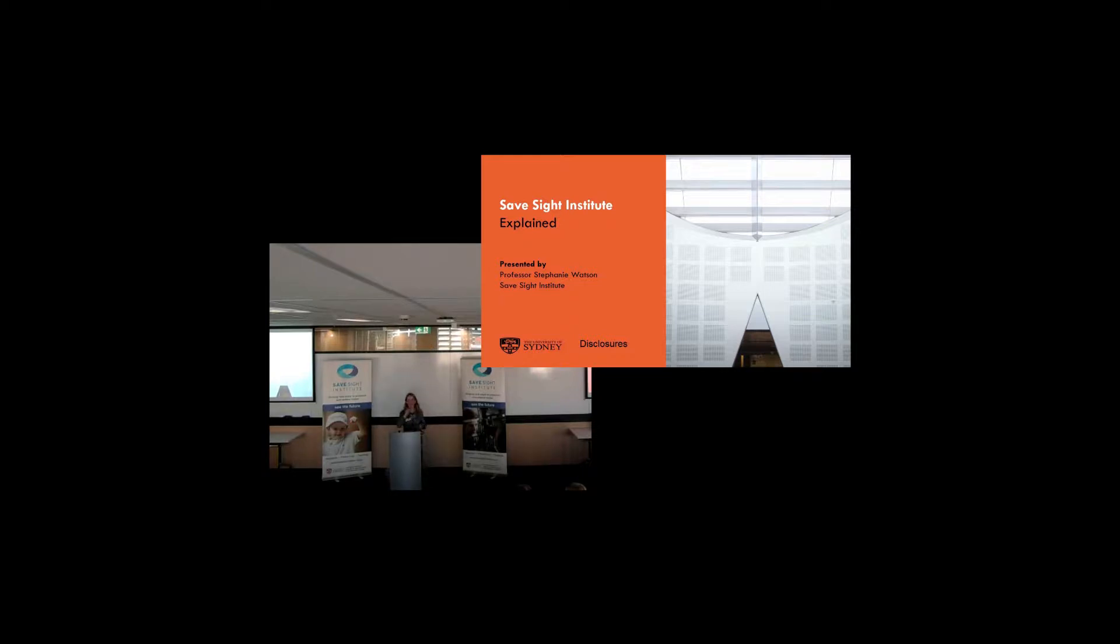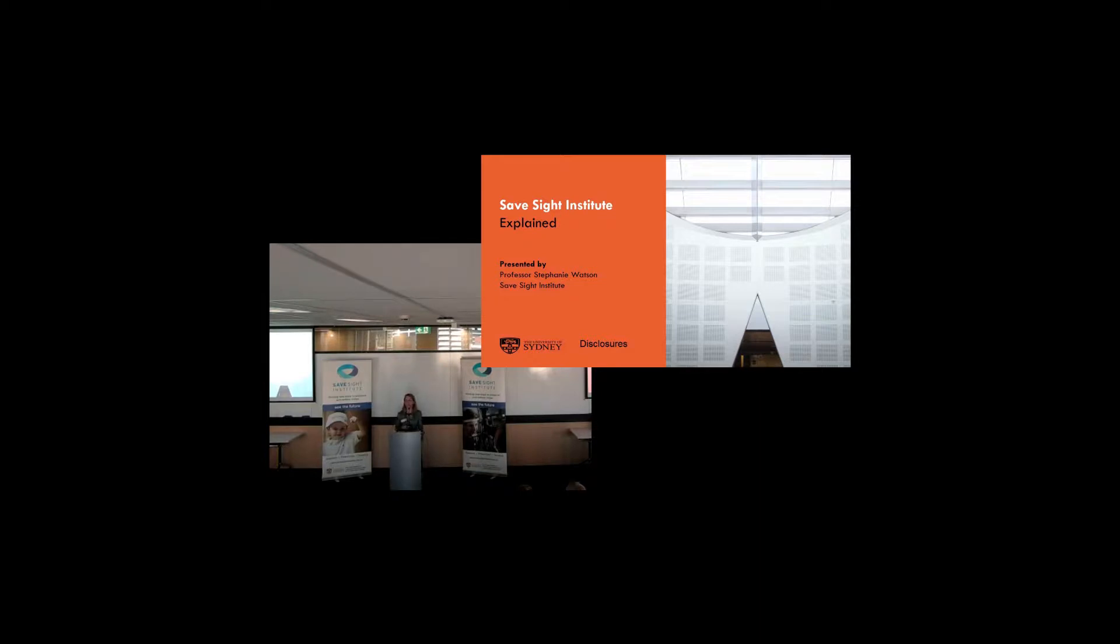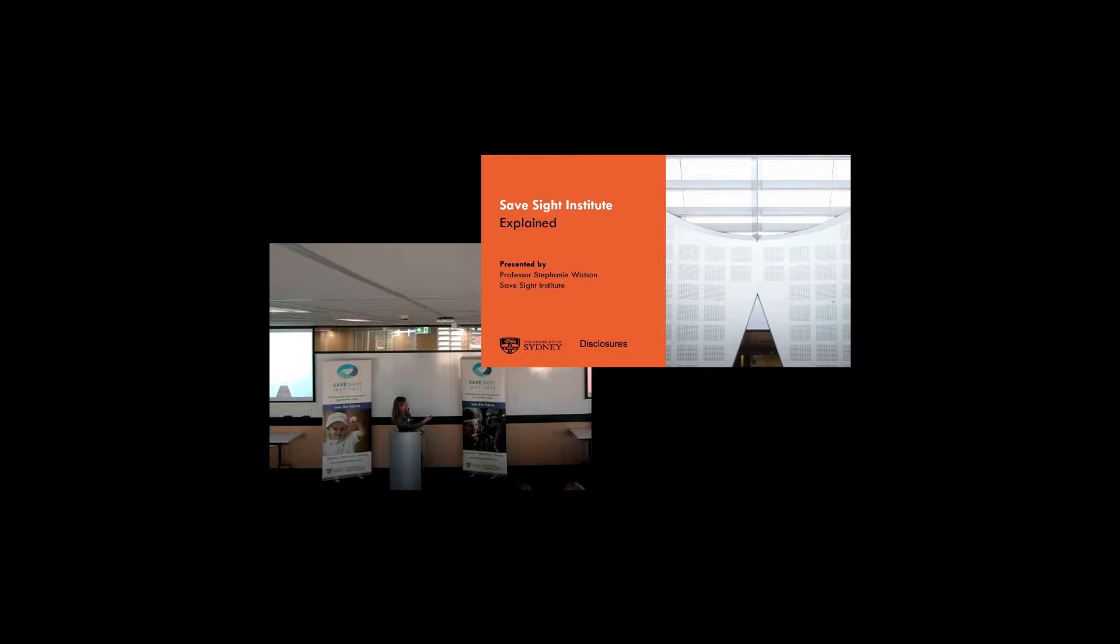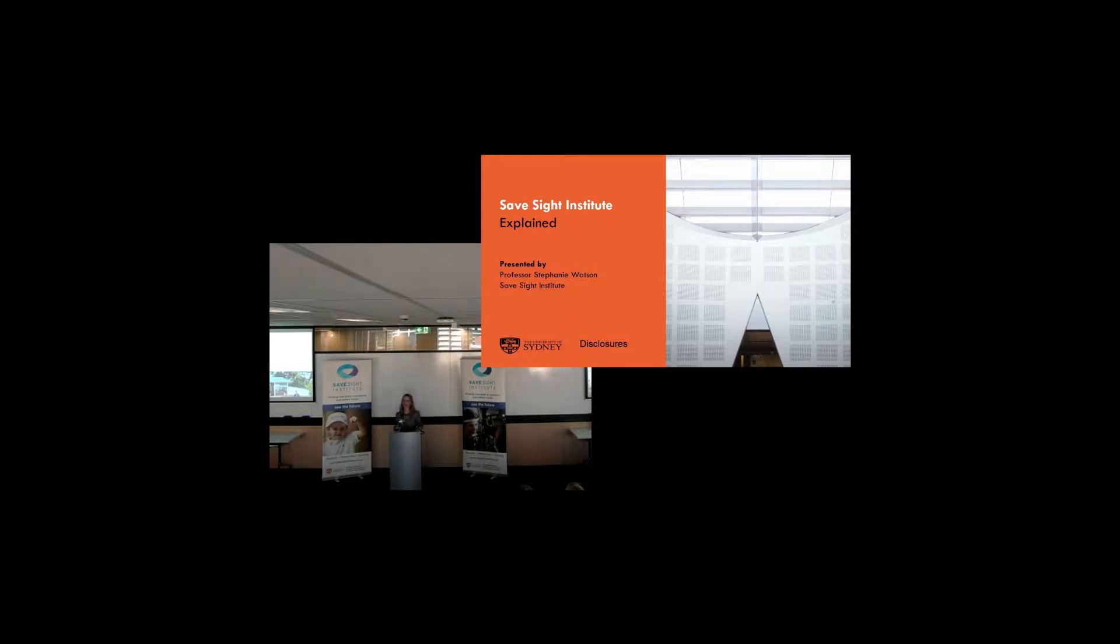Okay. Welcome, everybody. Welcome. Thanks for giving up your time to come here today. Thanks also for the invitation to speak and give you a bit of an idea about the Safe Sight. And I'm calling this talk, the Safe Sight Institute Explained. Okay. So first of all, if I can advance the slides, that's my, Matt, do you know how to advance the slides? Okay. Oh, there we go.